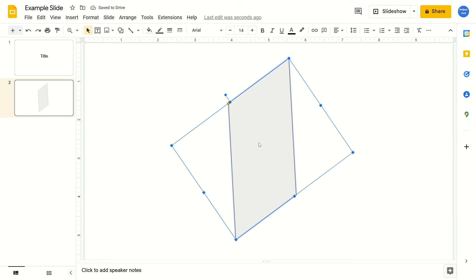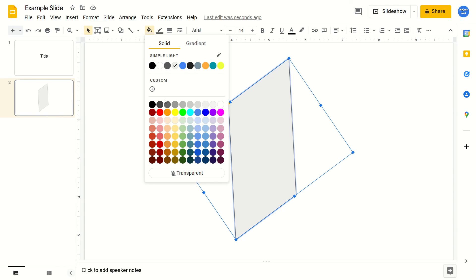And when you have the shape selected, if you come to the top and look for this icon right here — when you hover over it, it says Fill Color. You can click on this and change the color of the shape to whatever you would like.